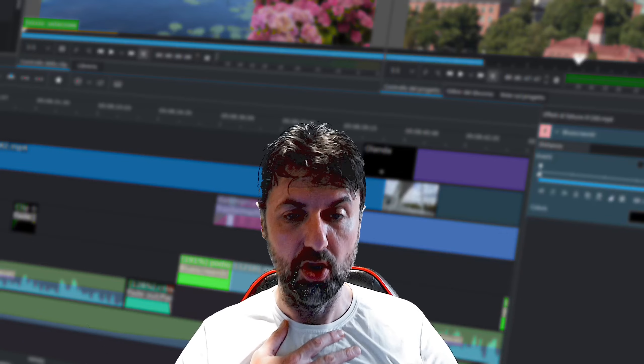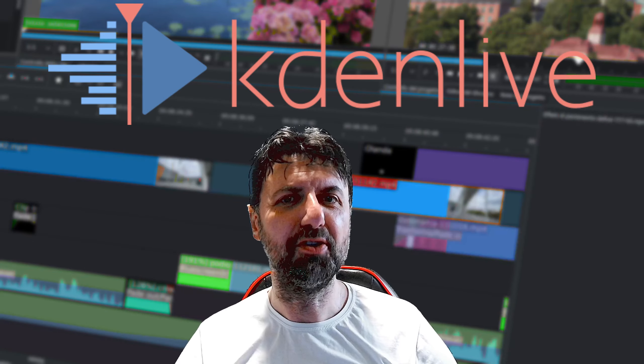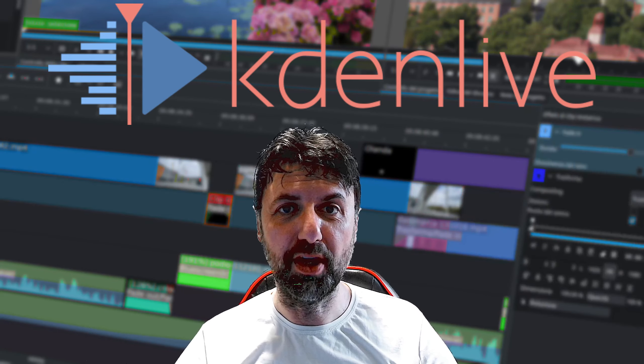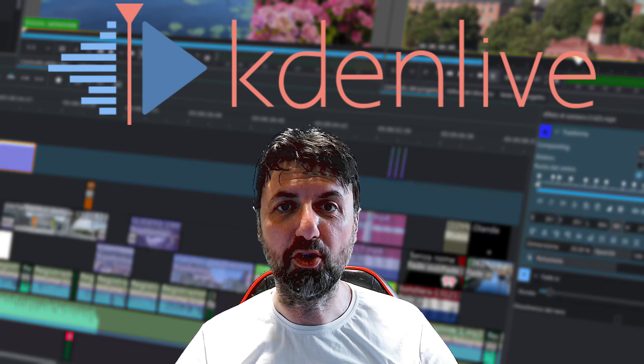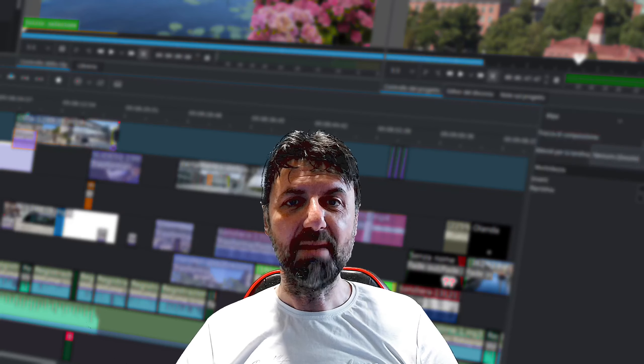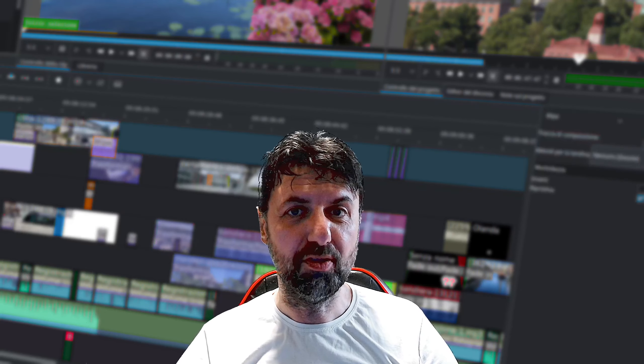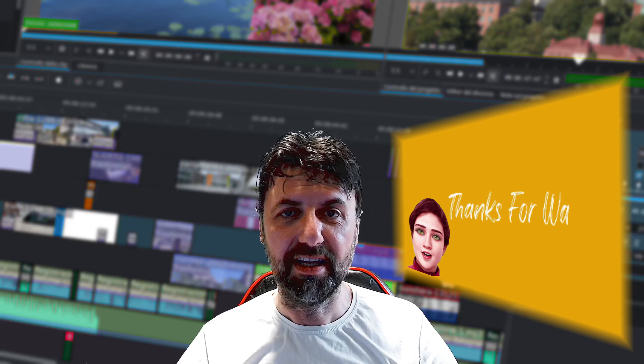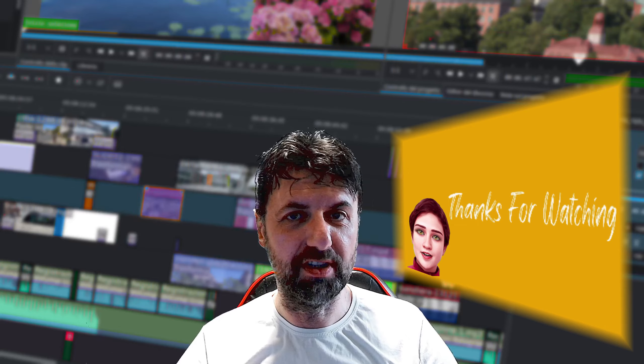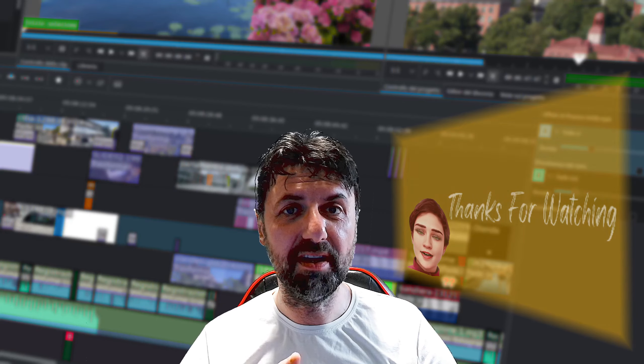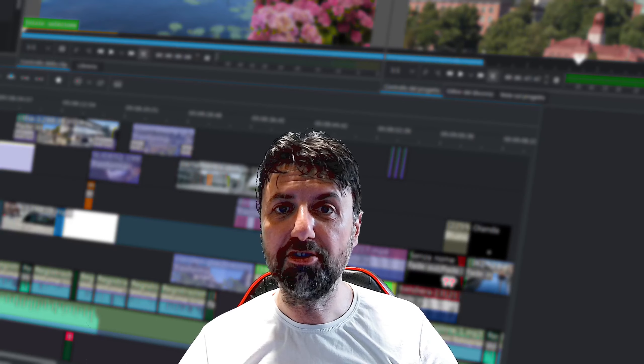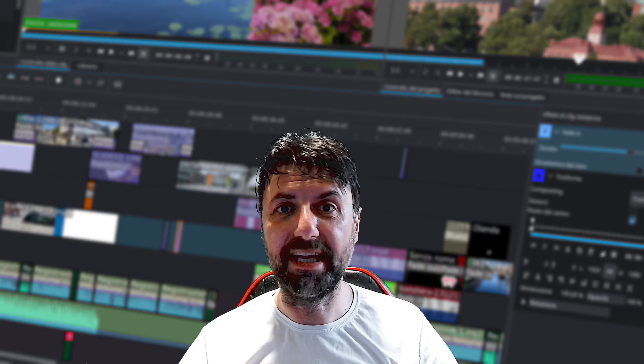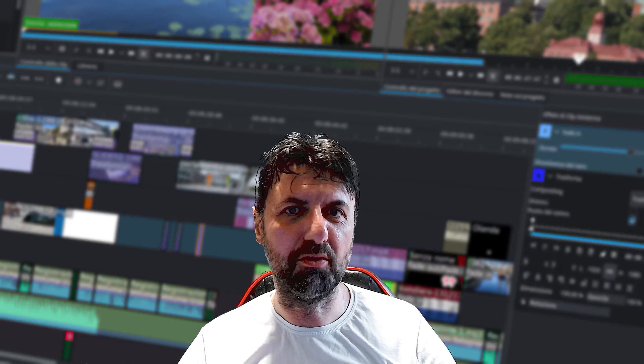Ciao a tutti e benvenuti all'ottavo episodio di questo corso di Kdenlive. Oggi parliamo di riconoscimento vocale, editor vocale, creazione di sottotitoli.